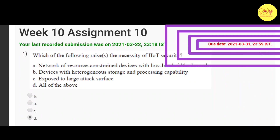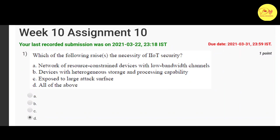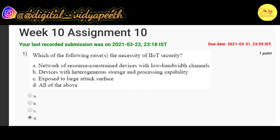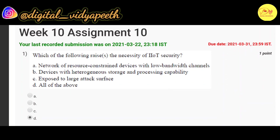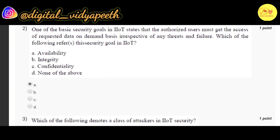Our first question is: which of the following raises the necessity of IIoT security? The correct option is D — all of the above — that is: network of resource-constrained devices with low bandwidth channels, devices with heterogeneous storage and processing capability, and devices exposed to a large attack surface.